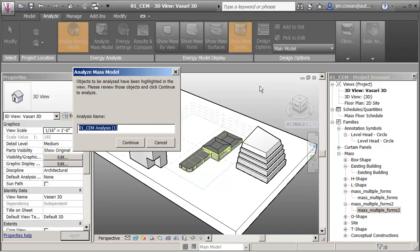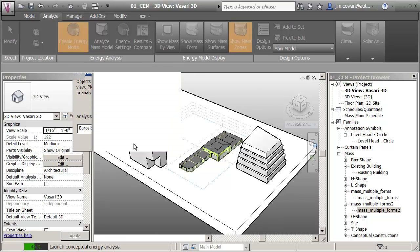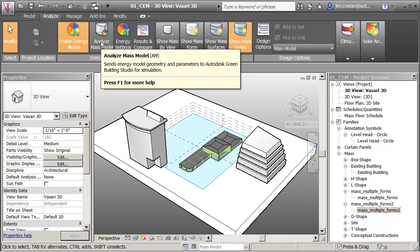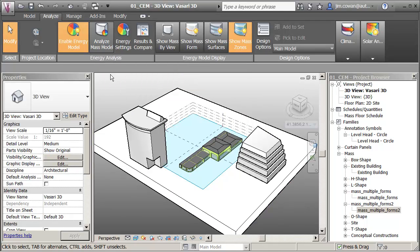Let's call this Barcelona. Okay, now while it's, I'm going to send off the model to be, I've set off the model to be analyzed.